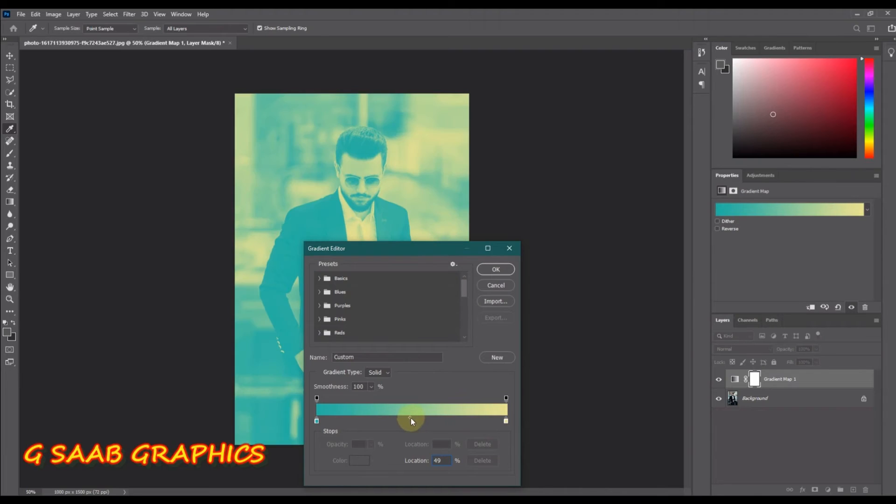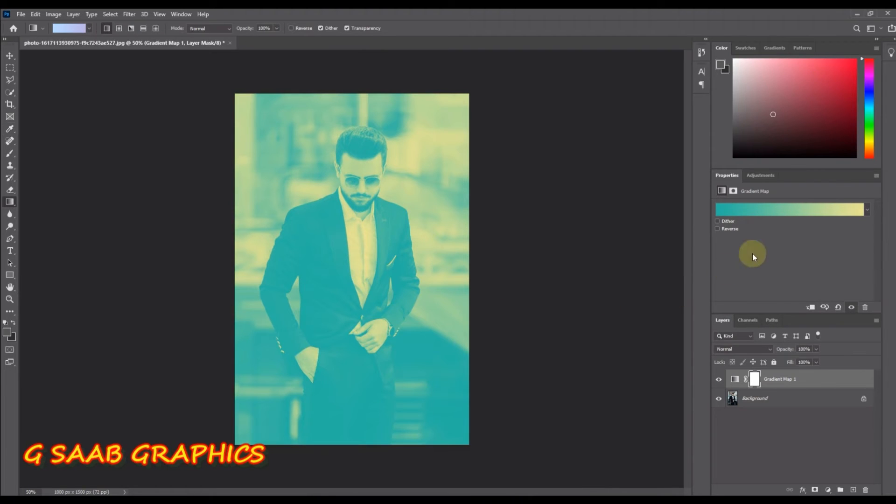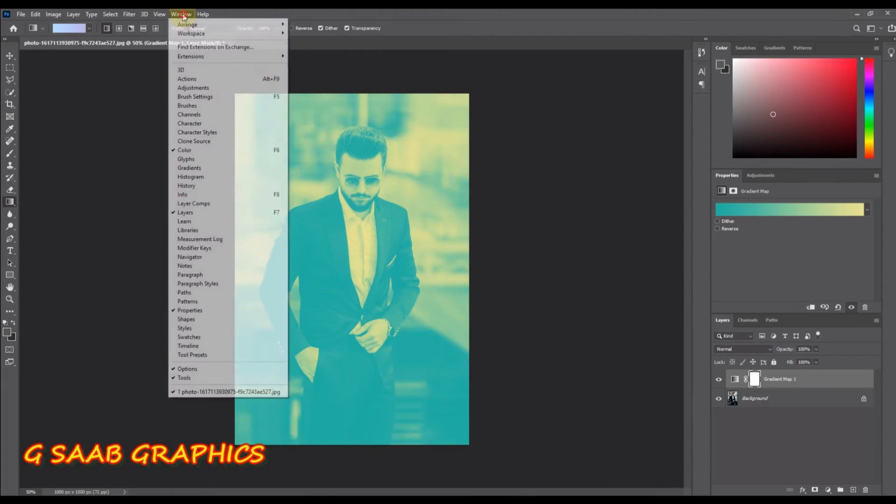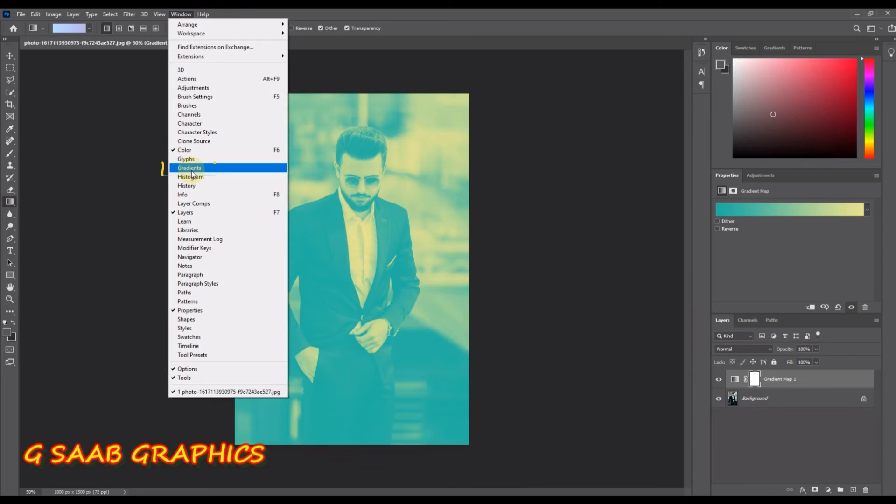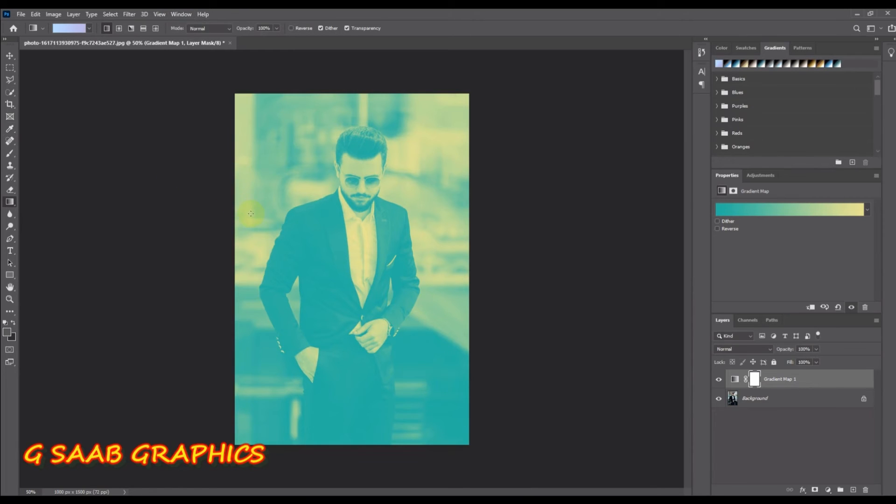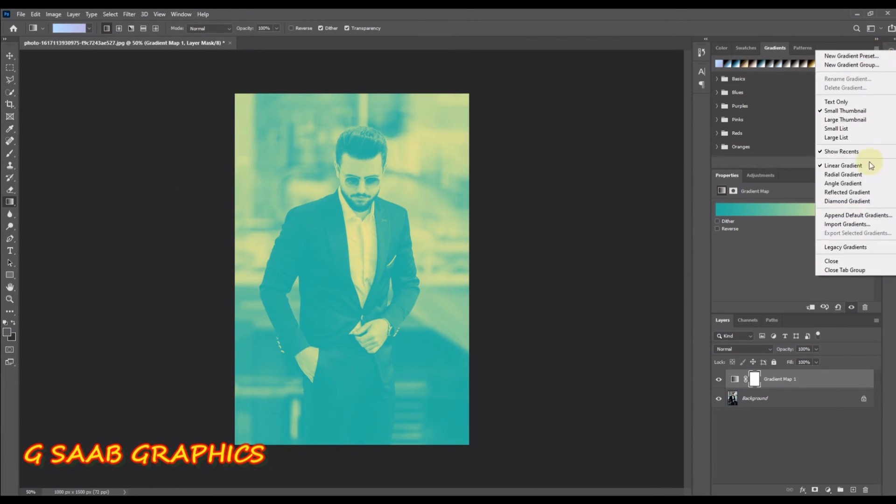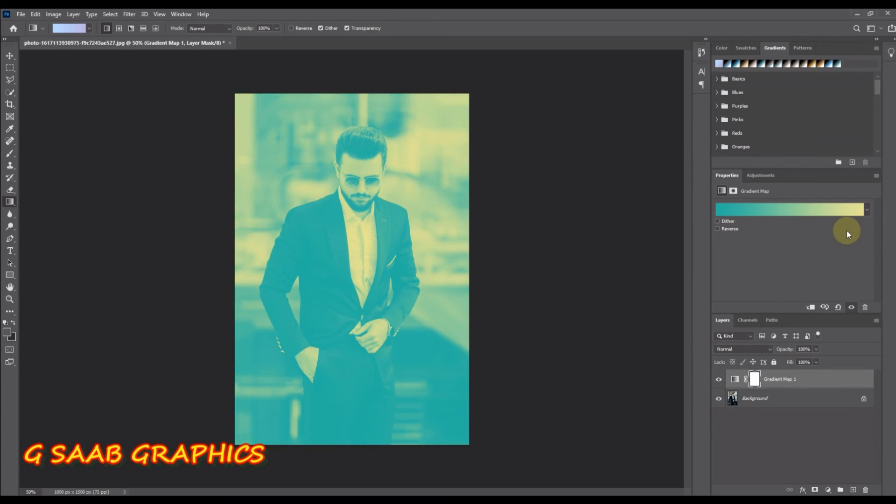Go into the window menu and choose gradients. Then go into the gradients panel's fly out menu and choose legacy gradients to load the gradients from older versions of Photoshop.